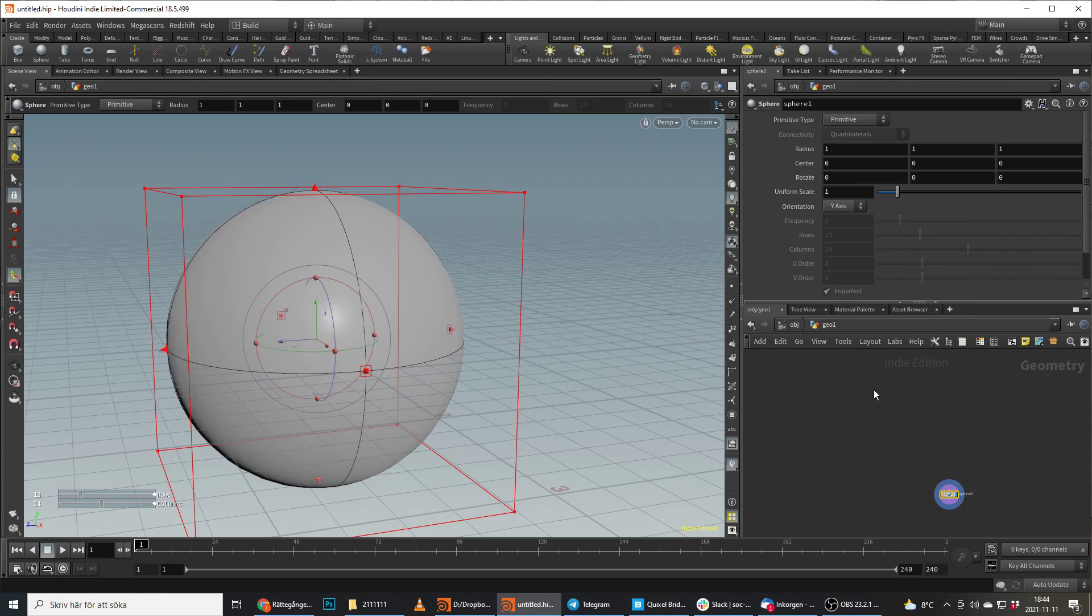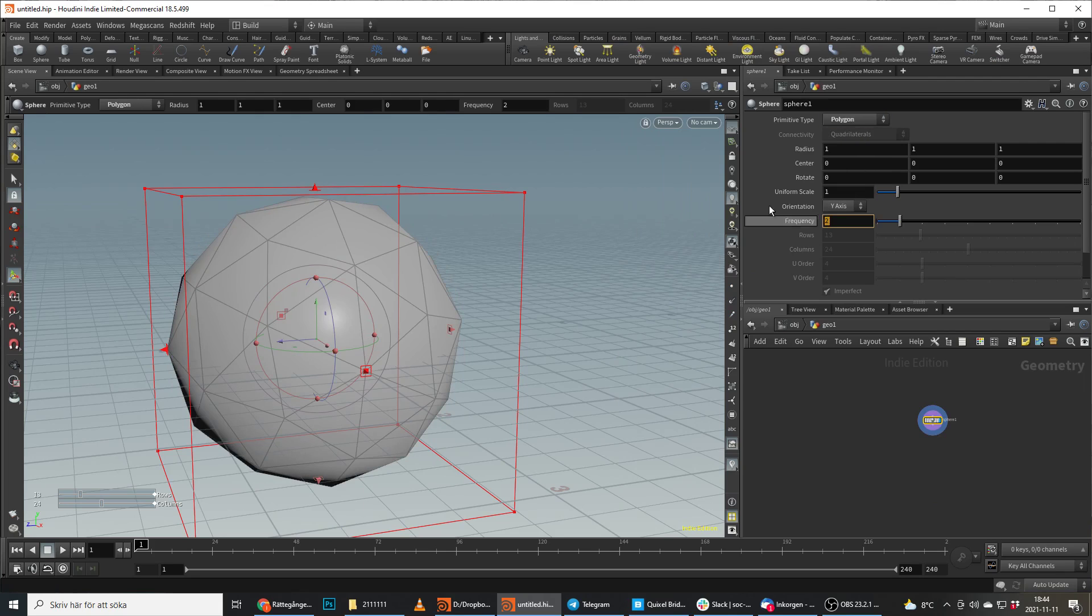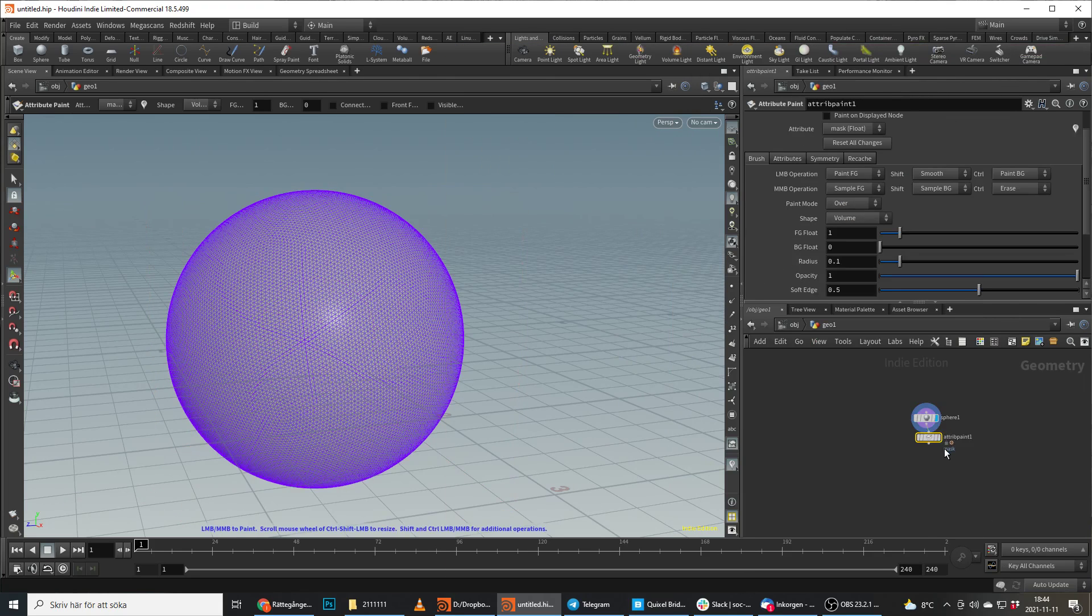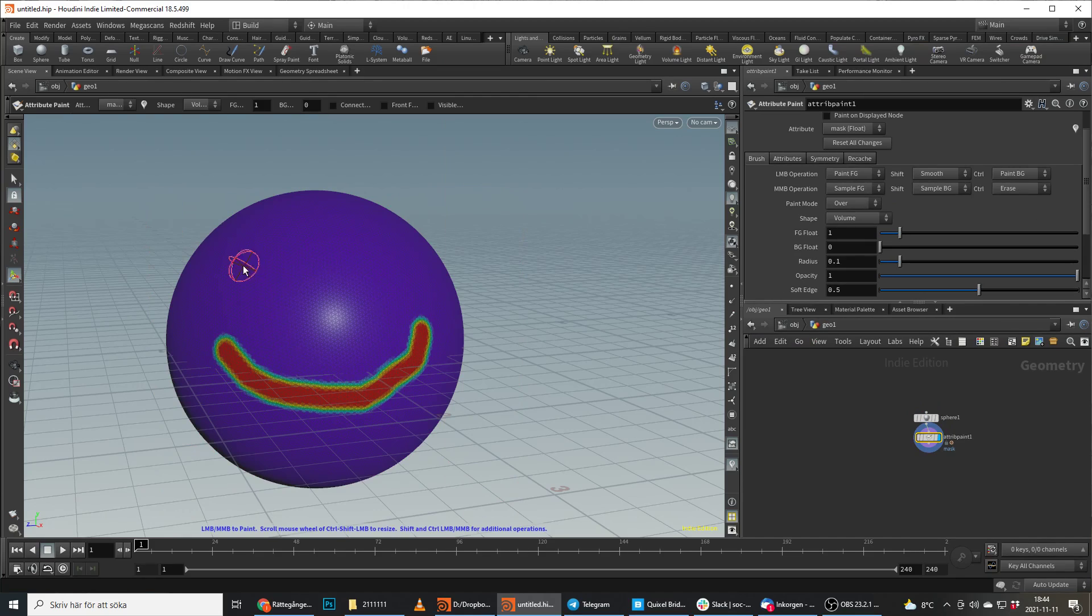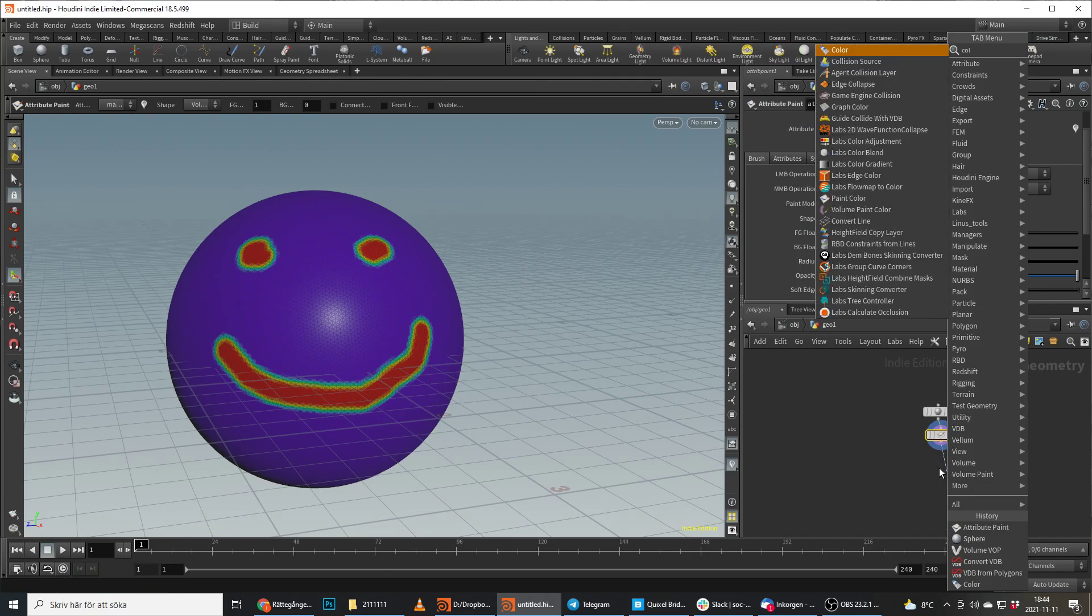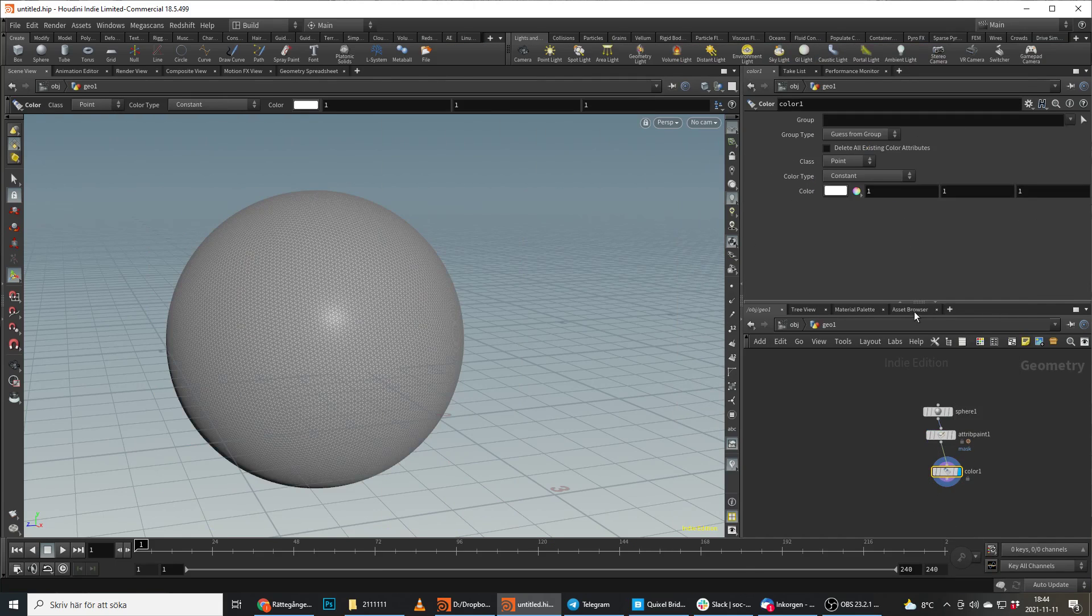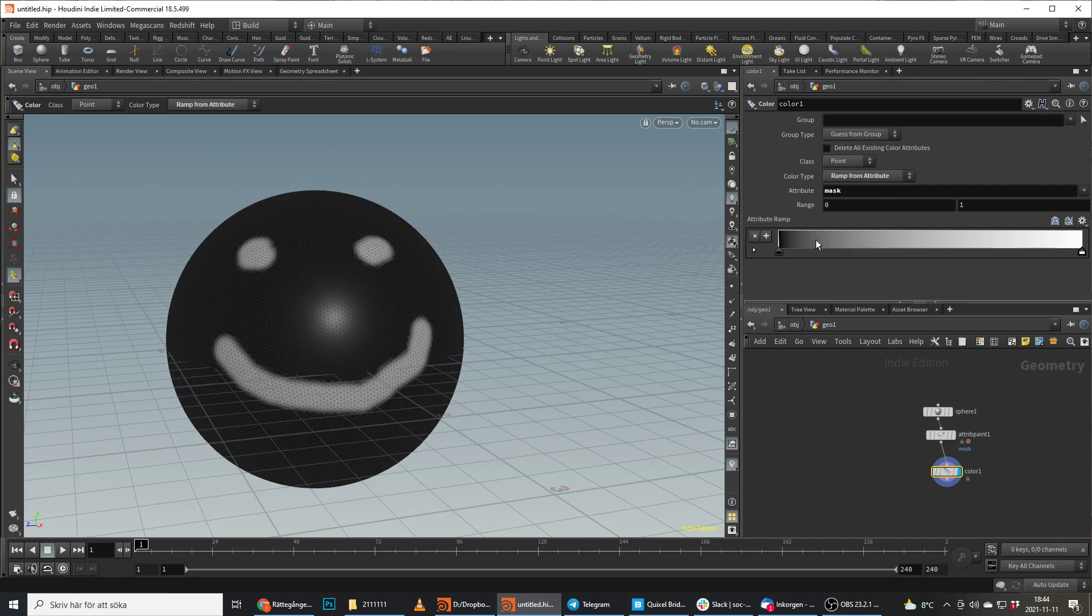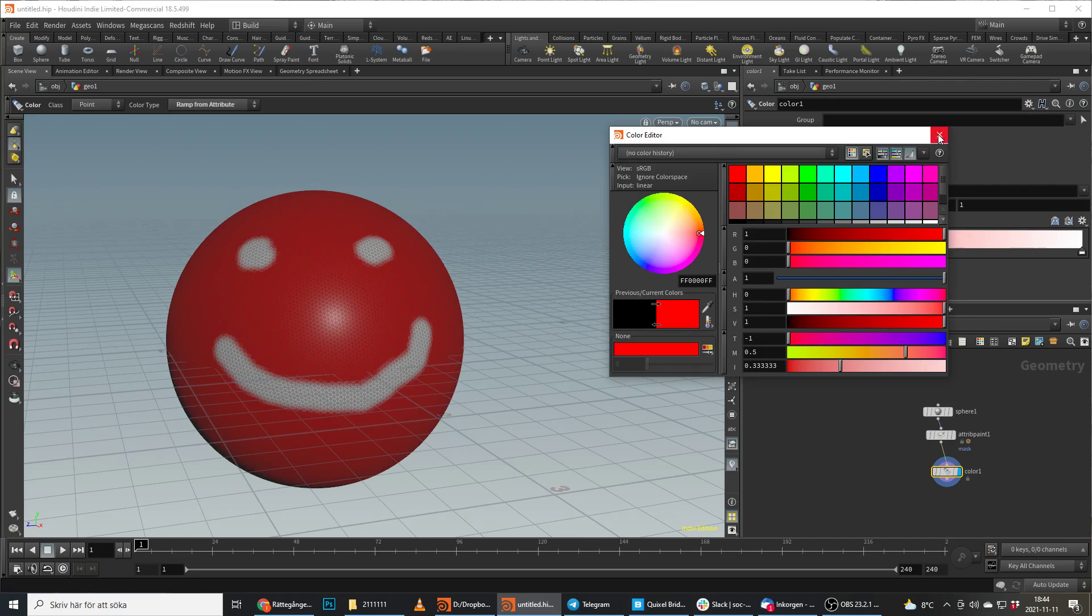So I'm going to put on a sphere, let's do it as a polygon, let's give it 50 frequency, and let's just paint something on it. Paint attribute and let's just paint a happy face like that, awesome. And to make it a bit more visual we do this as a color, so we're just going to do ramp from attribute, type in mask here, give it some nice colors, red and blue, why not.